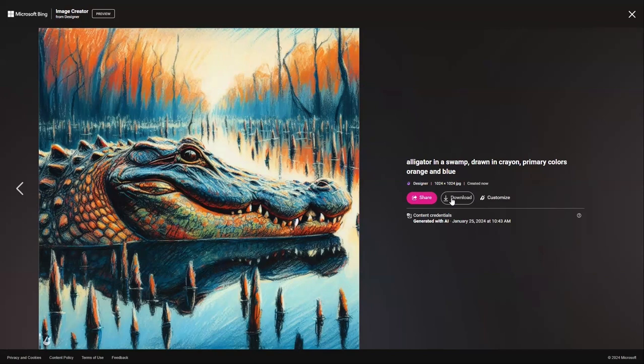It's really as simple as that to create high quality AI generated images using Microsoft Image Creator. Have fun with it — it's amazing what you can create.